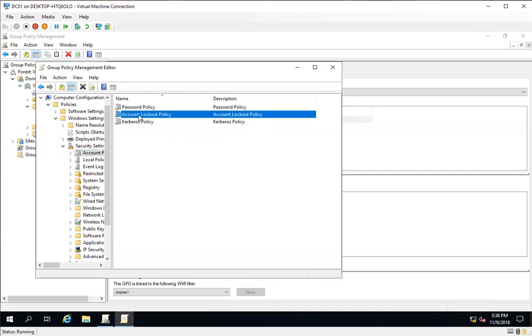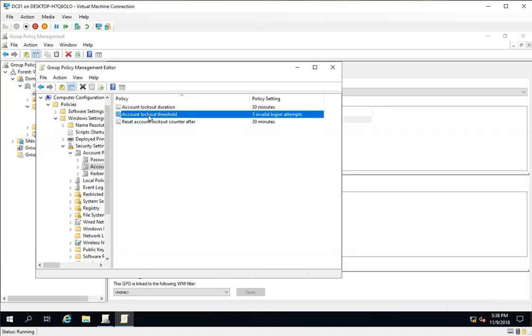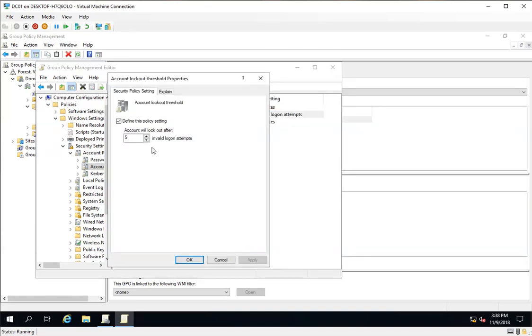Here I have different policies like Account Lockout Duration, Lockout Threshold, and Reset Counter. If I open the Account Lockout Threshold, here I have a value of five, which means that any login within this entire domain will lock out after five invalid attempts. If I put one here then my login will lock out after one. If I uncheck this it will never lock out.